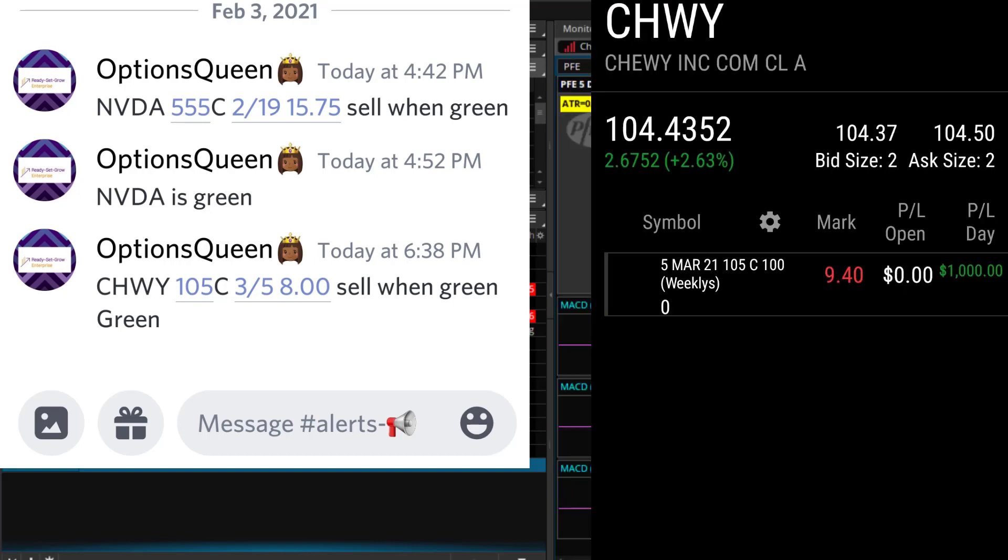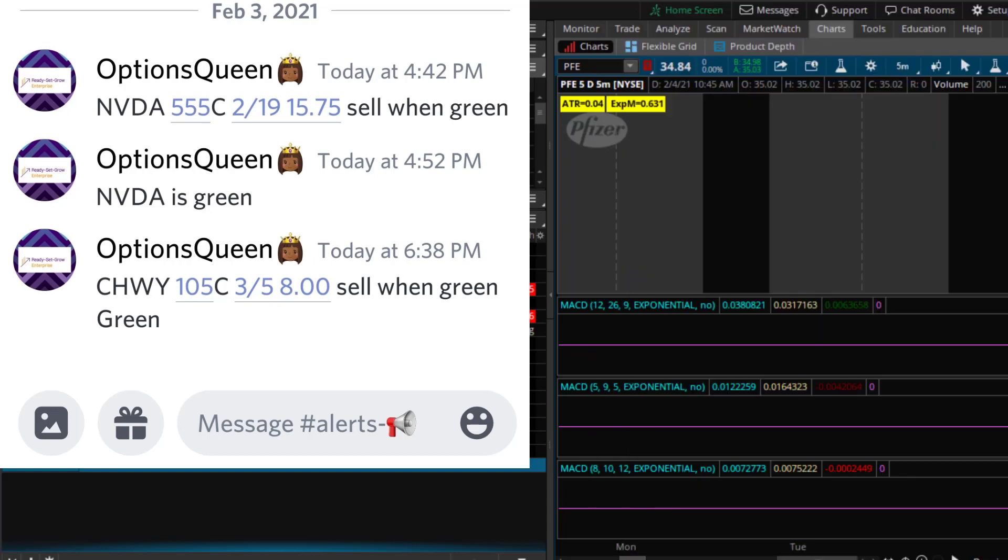I also alerted Chewy yesterday. I saw on the watchlist that Chewy was in a squeeze on multiple timeframes and decided to take a long position. Closed Chewy for 37% and that was a $1,000 profit for me. And the members who took these trades made good money as well depending on how many contracts they had.